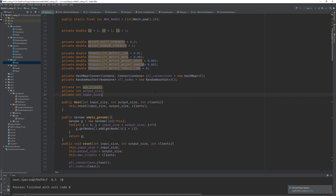Hey guys, it's Finn. In this video I'm going to implement the Species and the Client classes. They basically sum up everything we've had so far — they will be used later for reproduction and so on, and they're the only parts the user at the end is going to deal with. Let's go ahead, but before I do that I need to fix a few things.